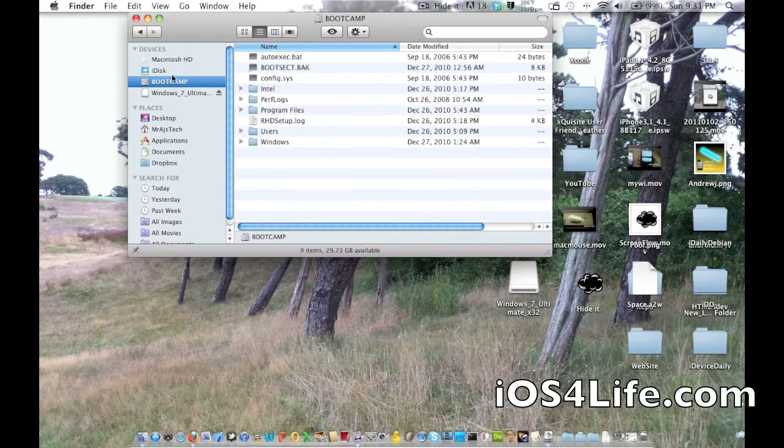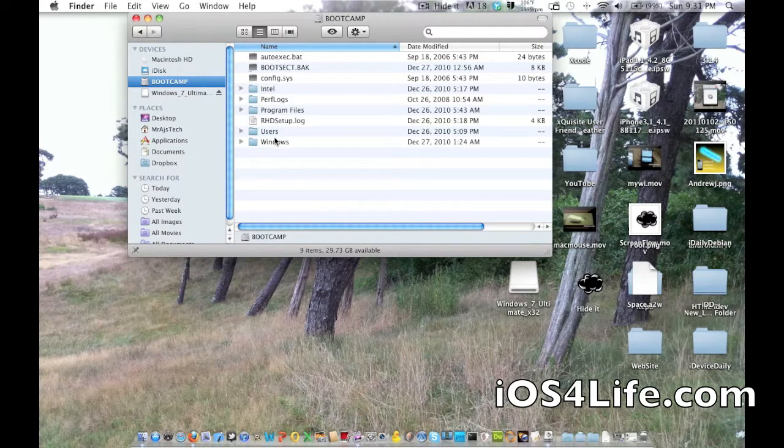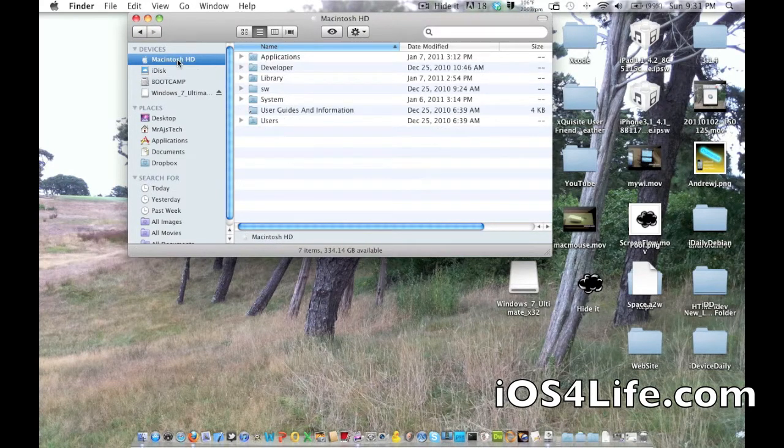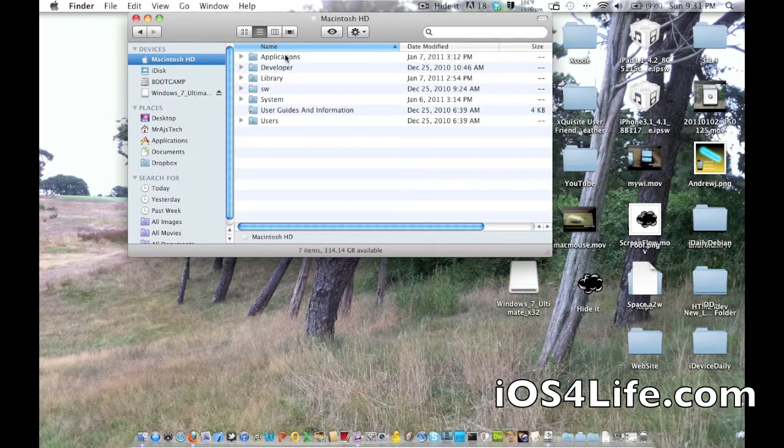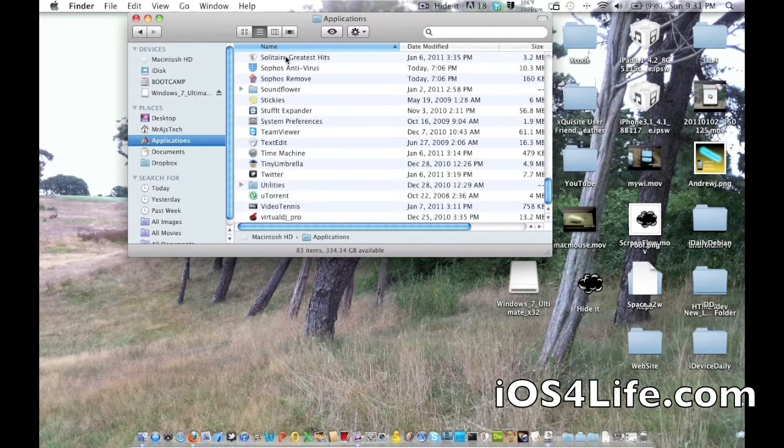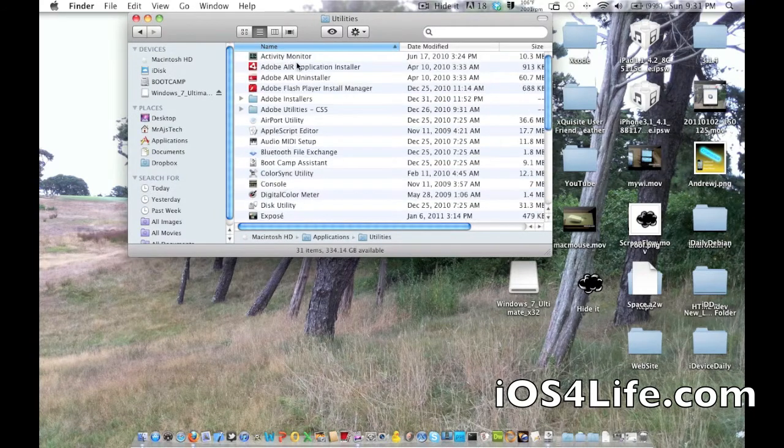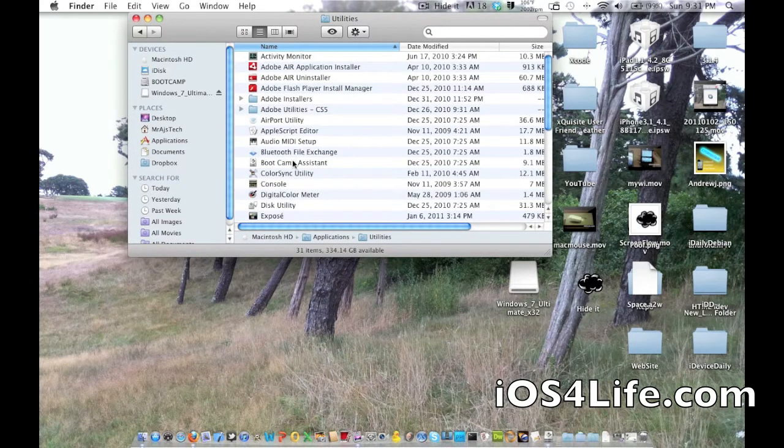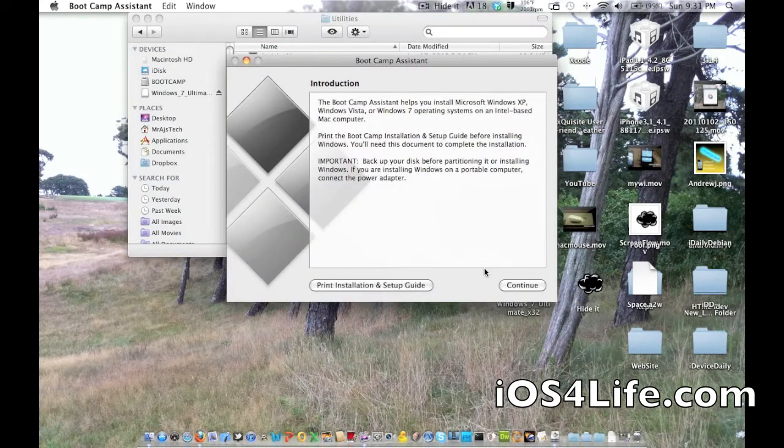I already have it running, but I'm going to show you Windows 7. I have Windows Vista right here. We're going to want to browse to Macintosh, then go into Applications, then Utilities. We're going to want to go to Bootcamp Assistant. Let's just open that up.